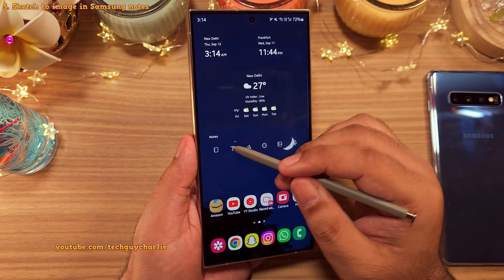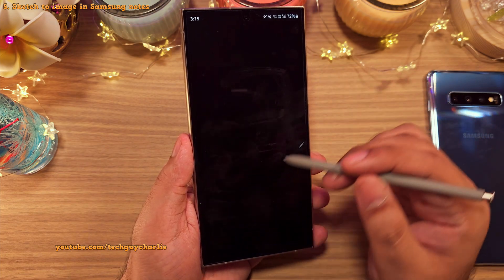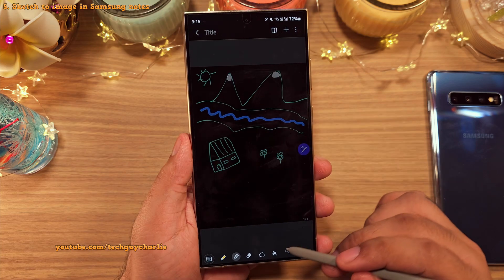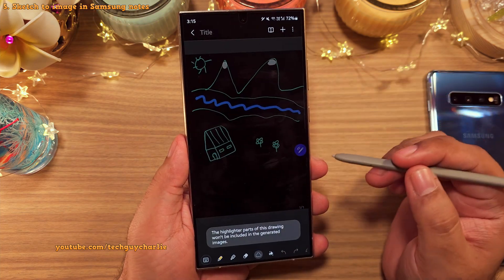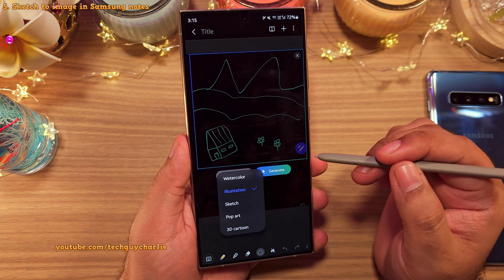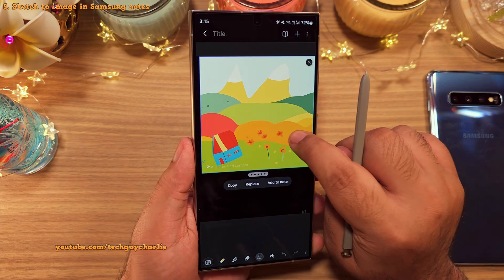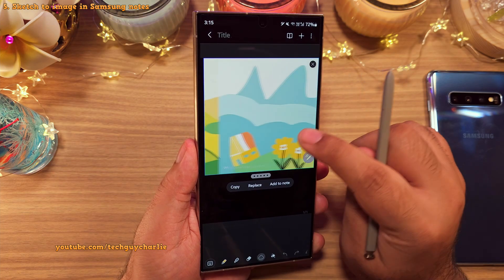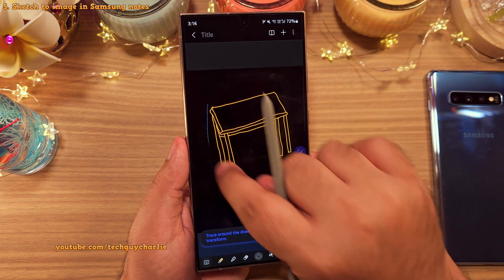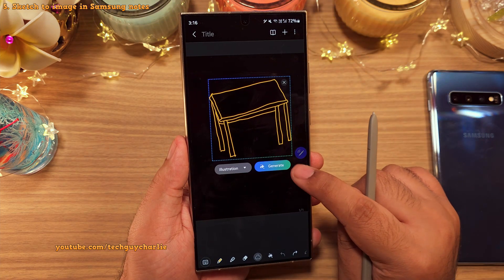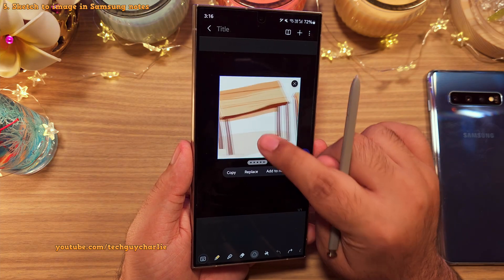You can also turn your sketches into images in the Samsung Notes app. If you've got a sketch you've created, tap on the AI button and turn your sketch into an image. You get a couple of options — I think the illustration style looks good here. This is quite impressive and pretty good for people who aren't artists but still want to visualize something they've created in art form.